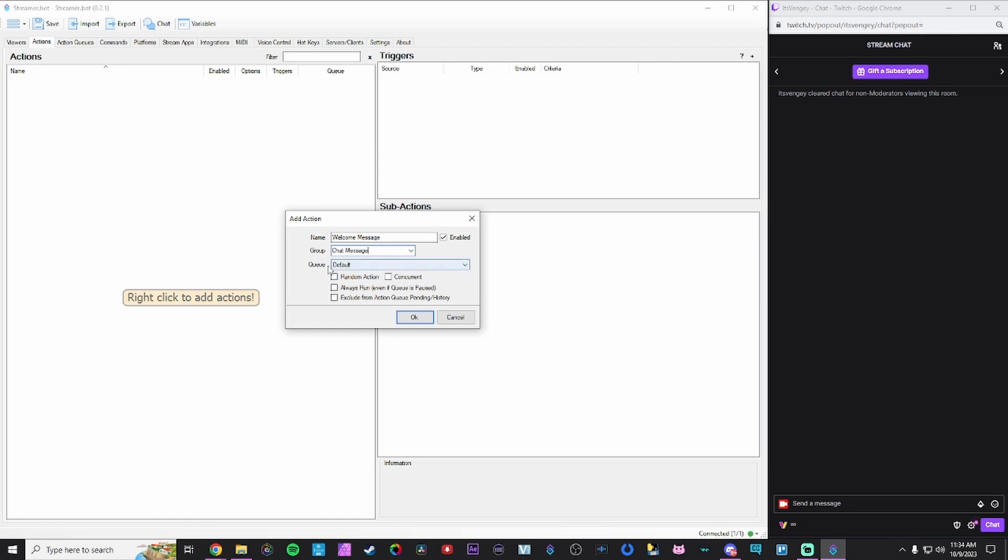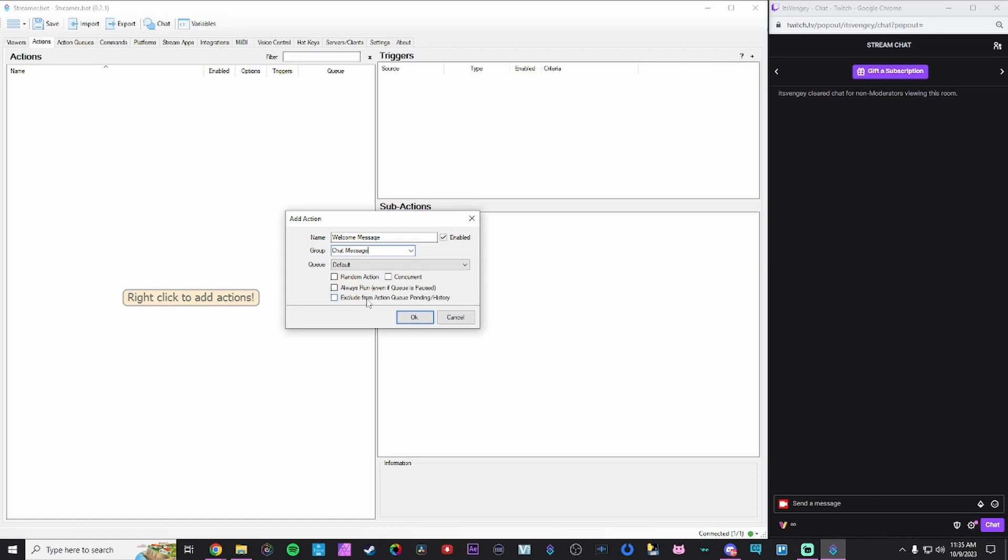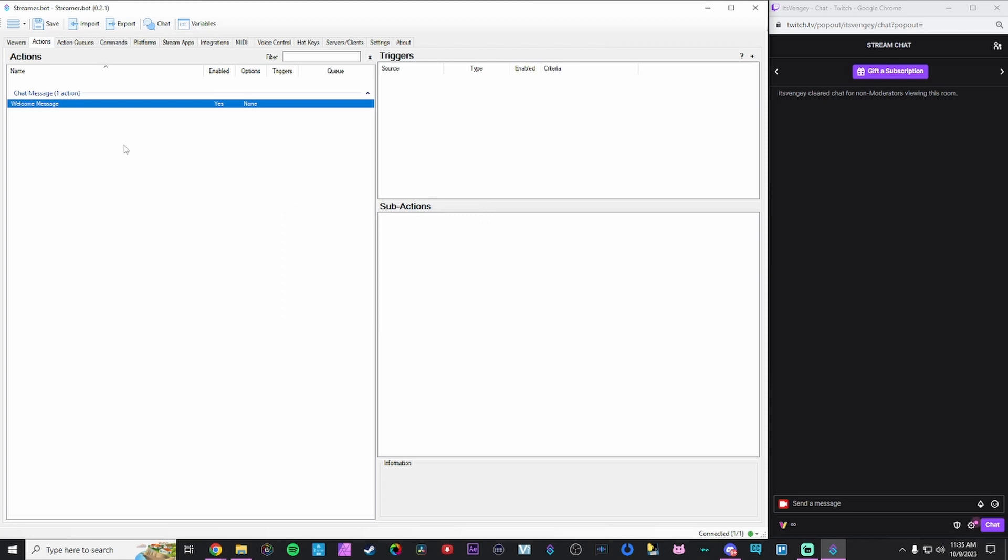There's the queue which we discussed what action queues do. It runs things one after another. There's also the ability to do random actions. We'll discuss that a little later. Concurrency, this basically means that if you want something to run at the same time as another thing. I kind of misspoke last video about action queues. They still run one after another, but they run so lightning fast that it feels concurrent. But if you want true concurrency, hit this checkbox here. I don't think that'll work if you have a queue set up. There's also right here, always run and exclude from action queue as well. If you want those options as well. We're gonna hit okay. You'll see now that this action has been organized into its own group. And now we can get started.